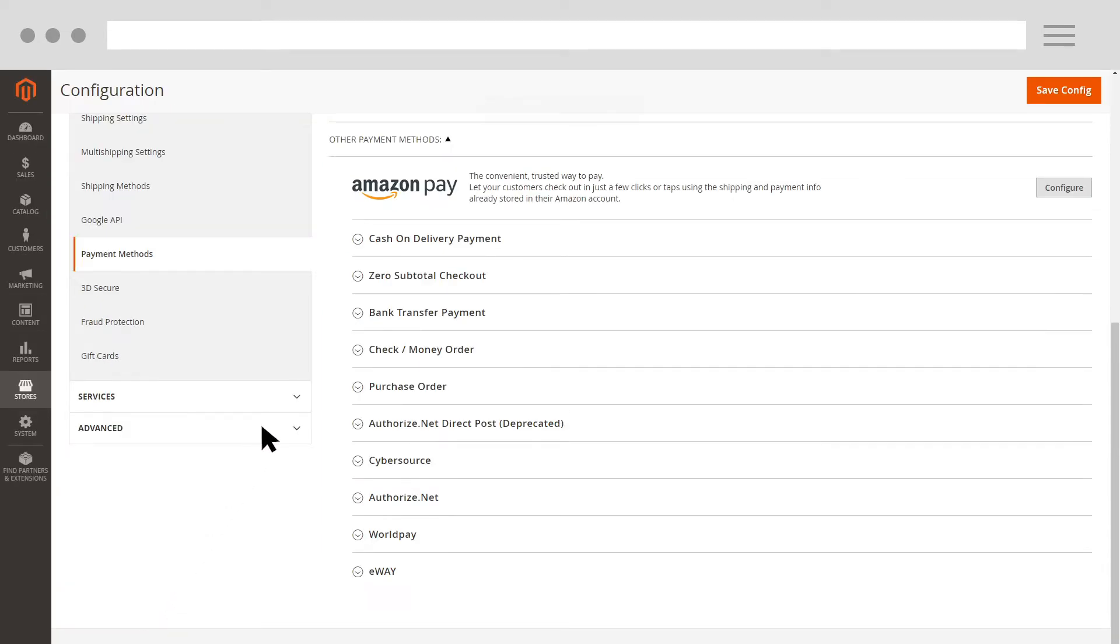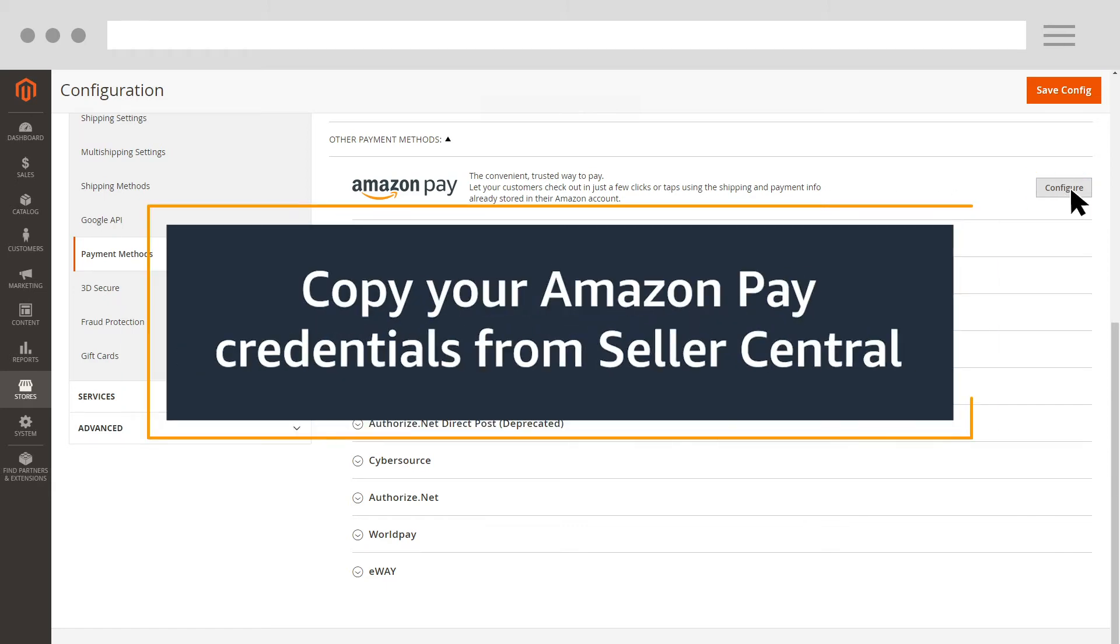Search for Amazon Pay, and then click Configure. To configure your Amazon Pay account, you'll need to copy your Amazon Pay merchant credentials from Seller Central.